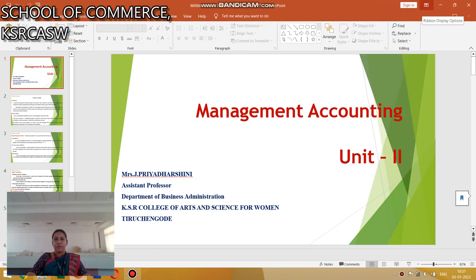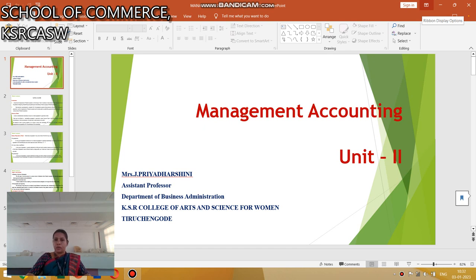Hi, hello everyone. This is Priyadashini, Assistant Professor, Department of BBA, KSR College of Arts and Science for Women. Today I am going to discuss about Management Accounting, Unit 2.